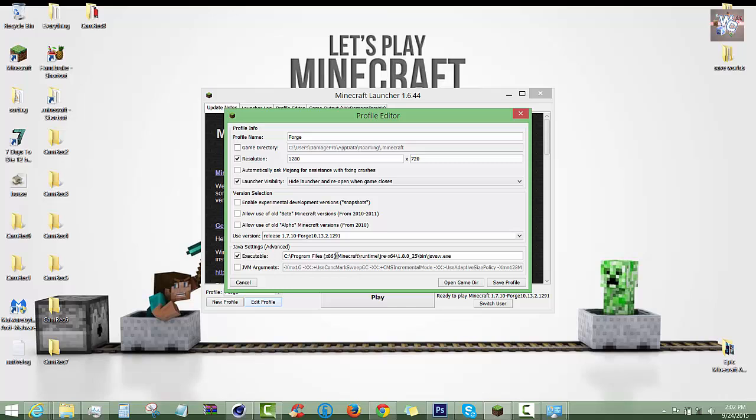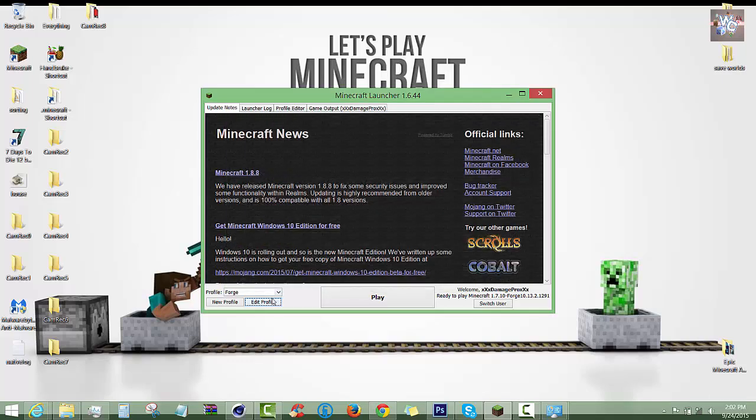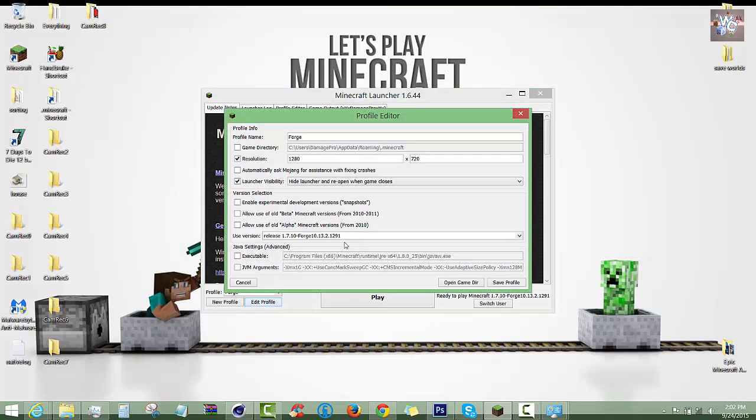This here is your location file where your Java is. Now if you're on a 32-bit computer, this is what it'll say right here without the times 86. So this is what you want for a 64-bit computer.